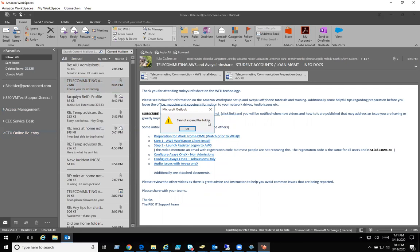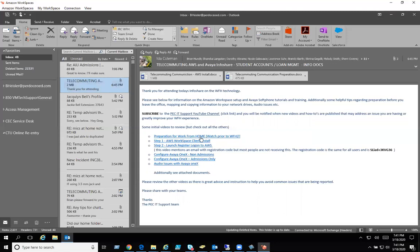So if you think you have access to a mailbox or should have access and you add it manually and get that error, please make sure you submit a service desk ticket. Thanks and take care.